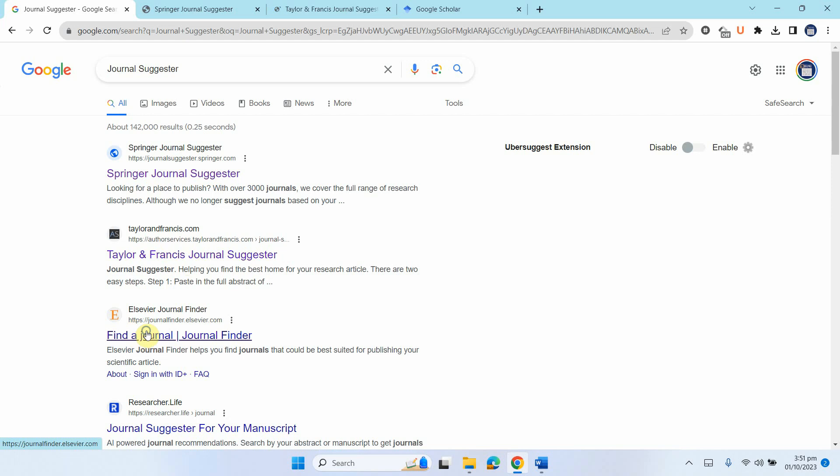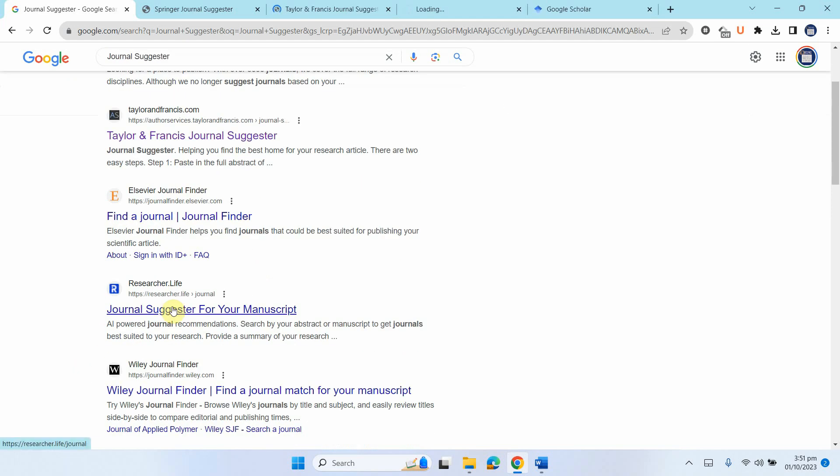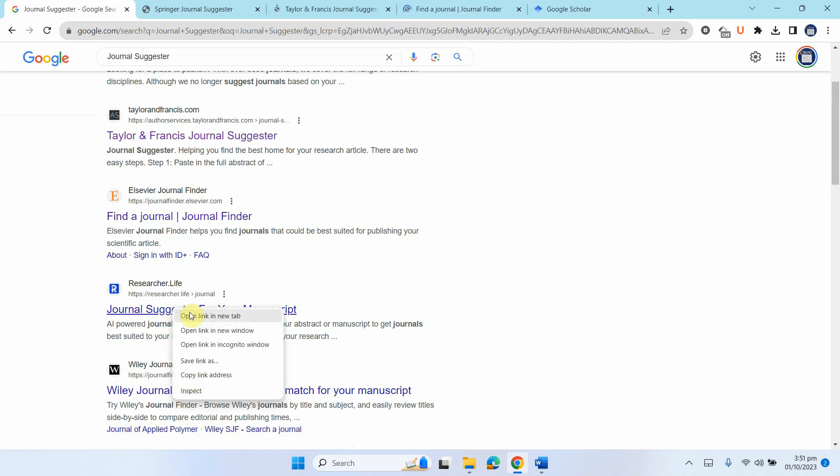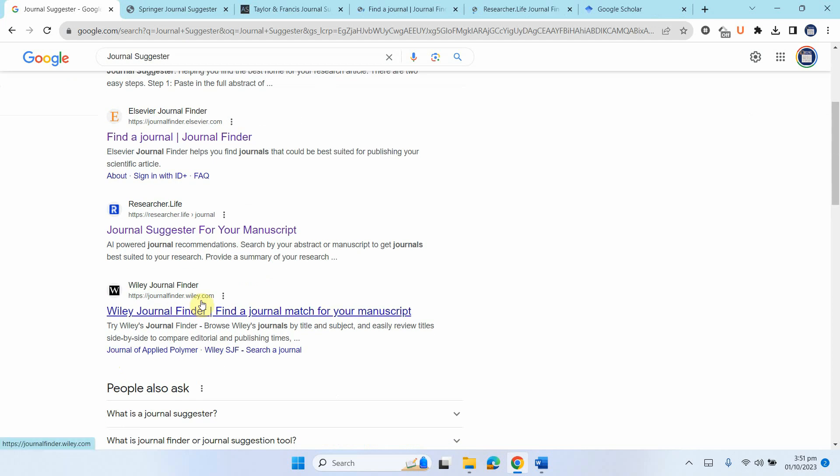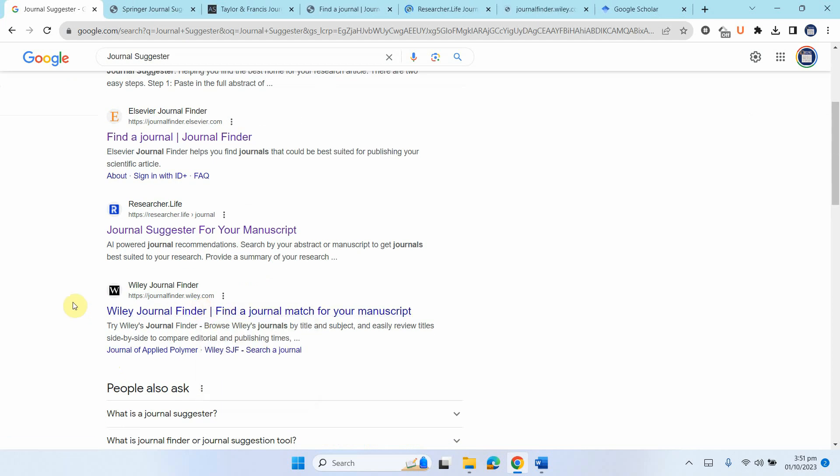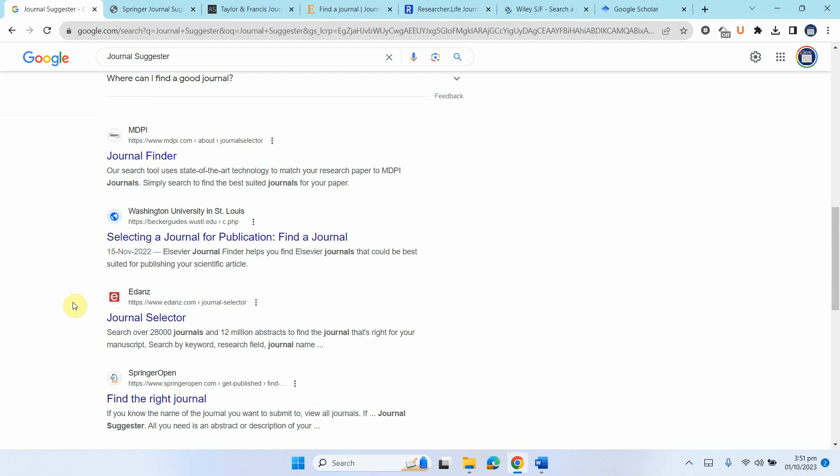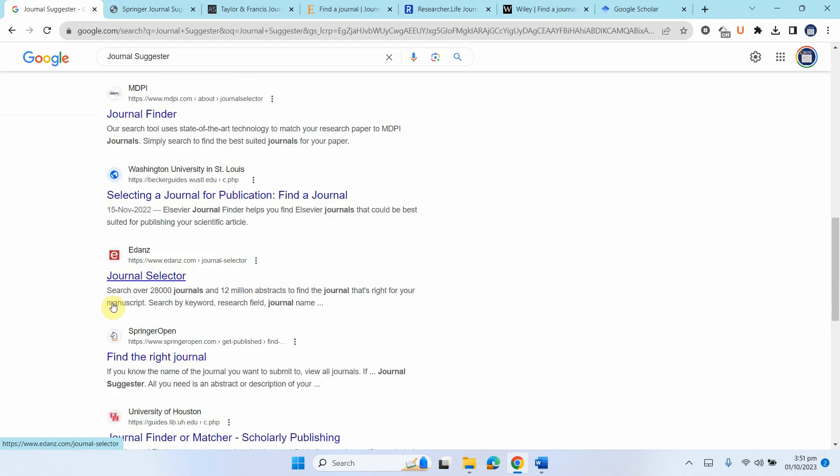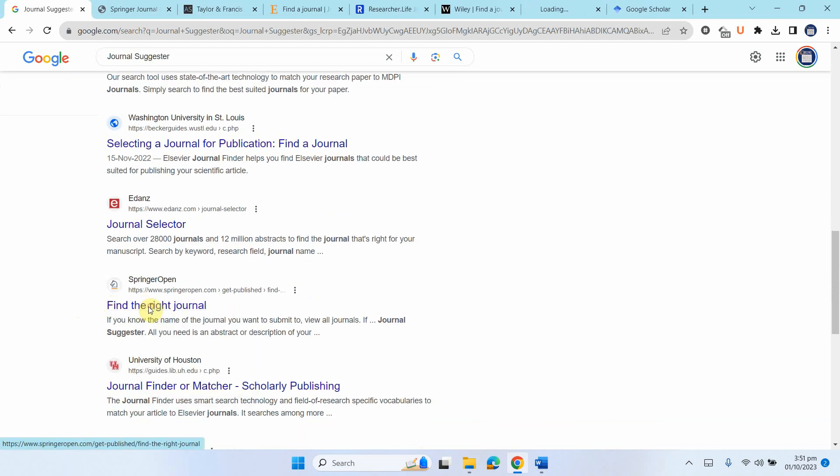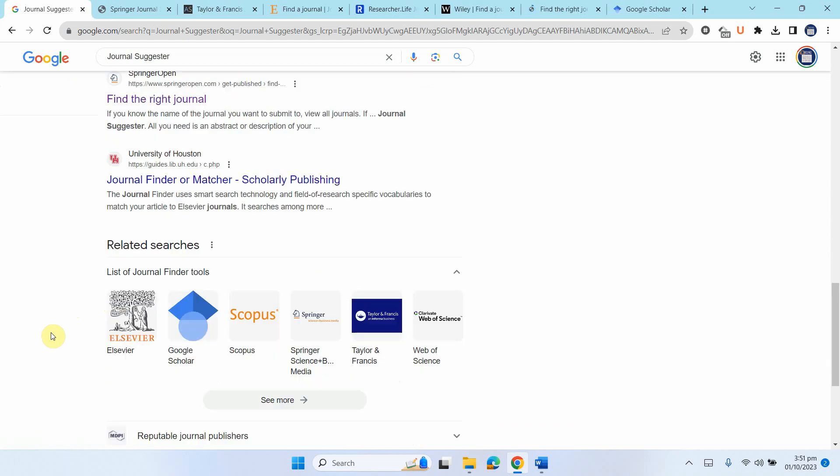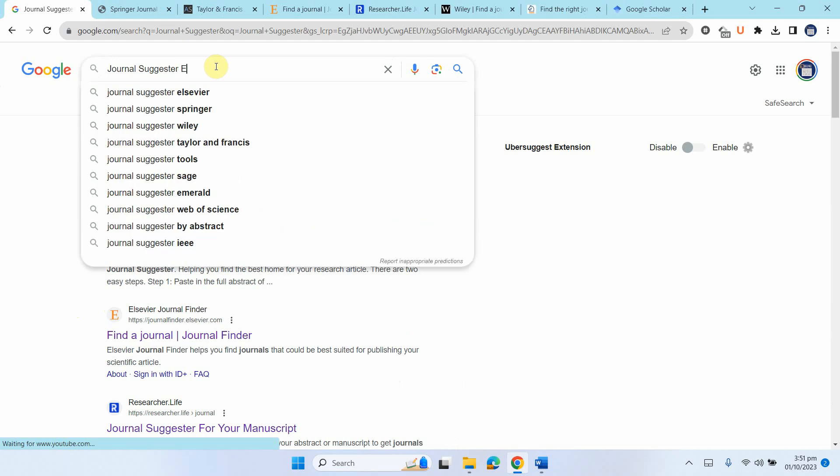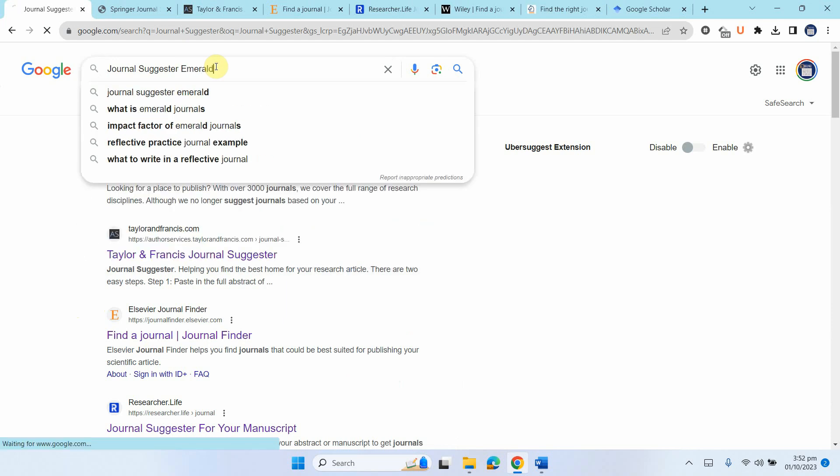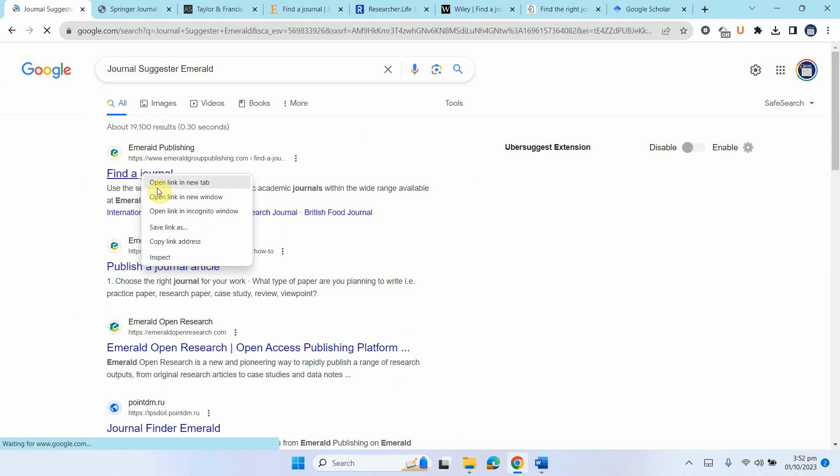You can have by Elsevier. You can have researcher.life one as well. You can have one by Wiley. Now these are good databases, very good databases. And then you can have Springer open as well. And let's see if we've got one by Emerald as well. You can find a journal.